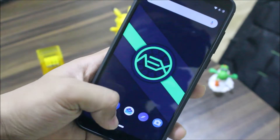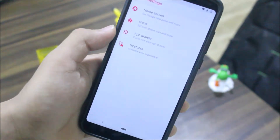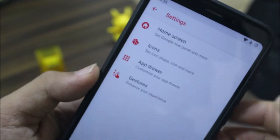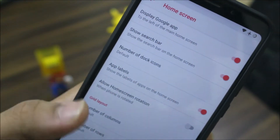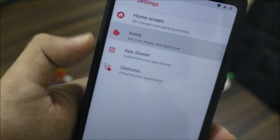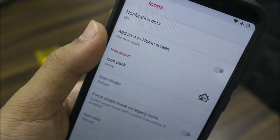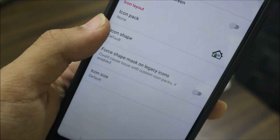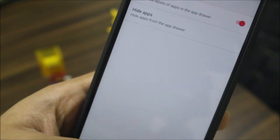Starting with the launcher, we get this customized Pixel launcher. In Android settings we have some customizations with the home screen — display over app labels, grid layout, and your normal stuff. Then we have icons, notification dots, add icon to home screen, icon pack, icon shape, and shape mask on legacy icons.